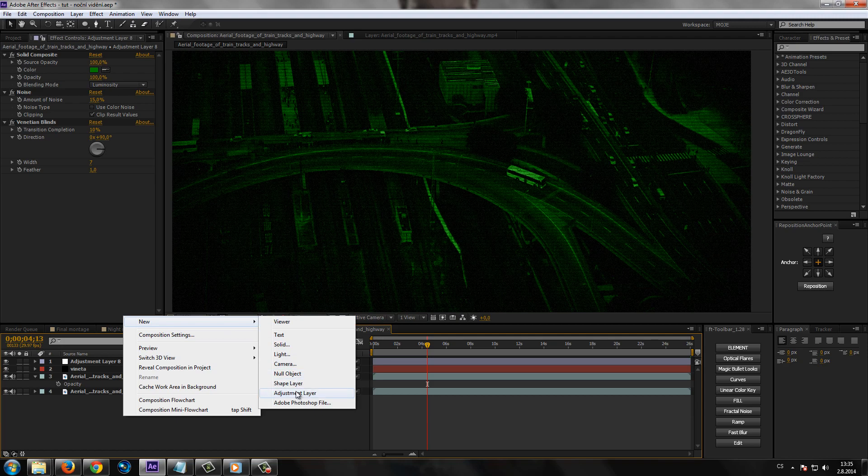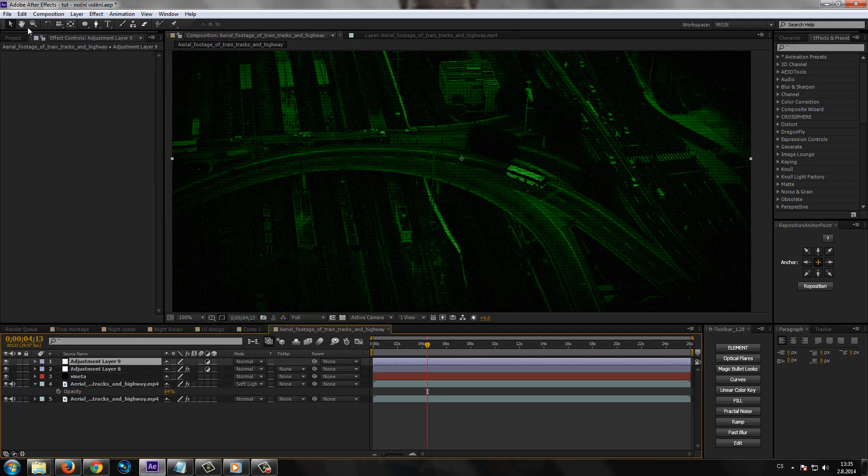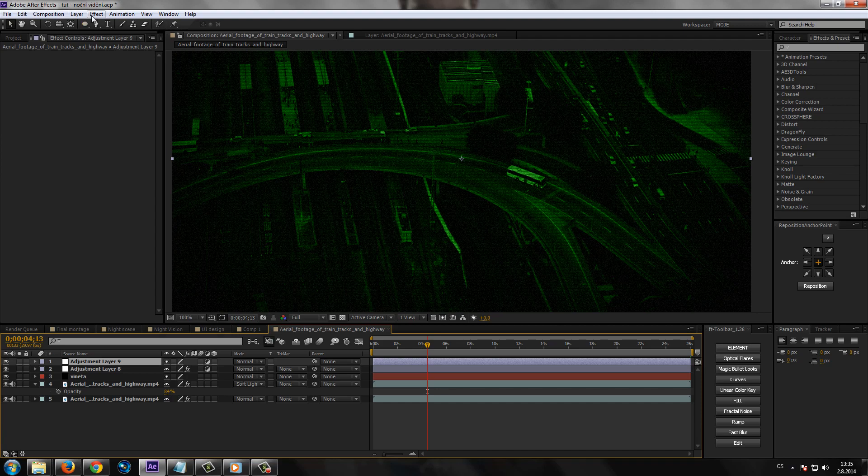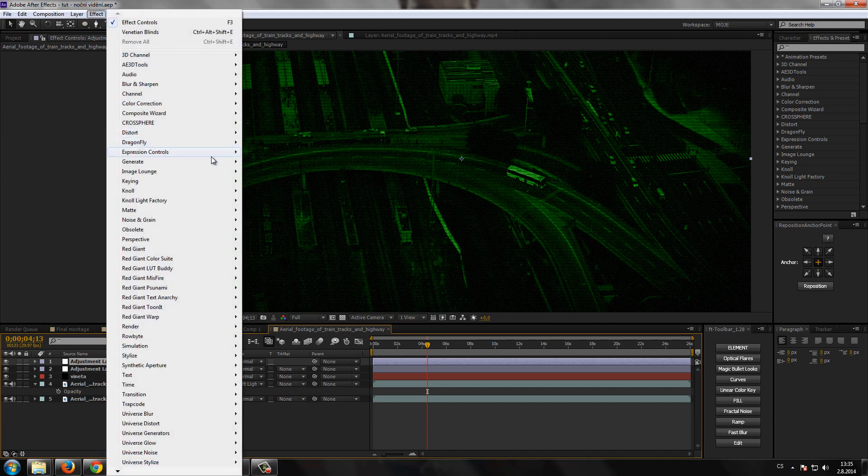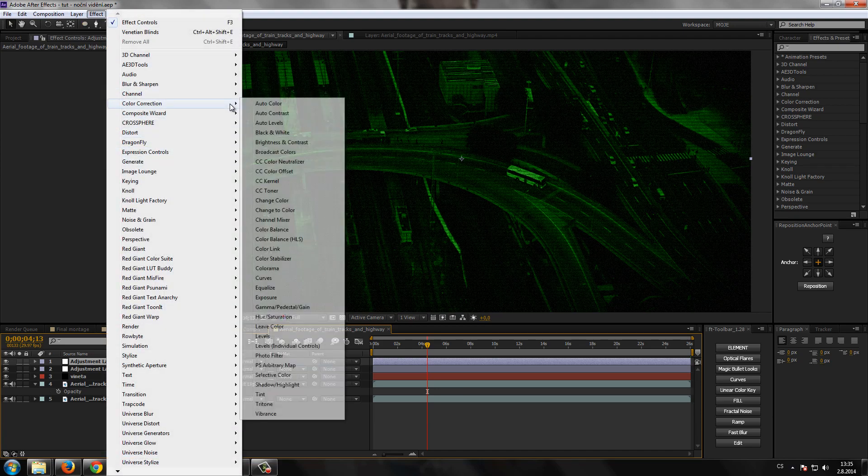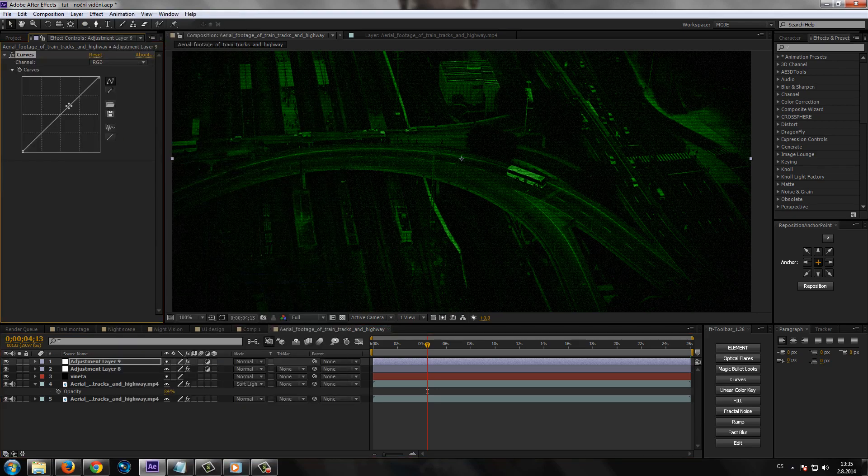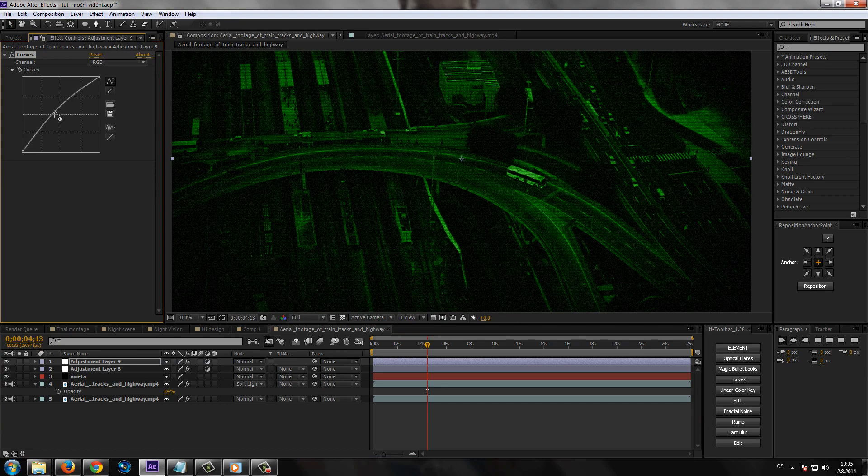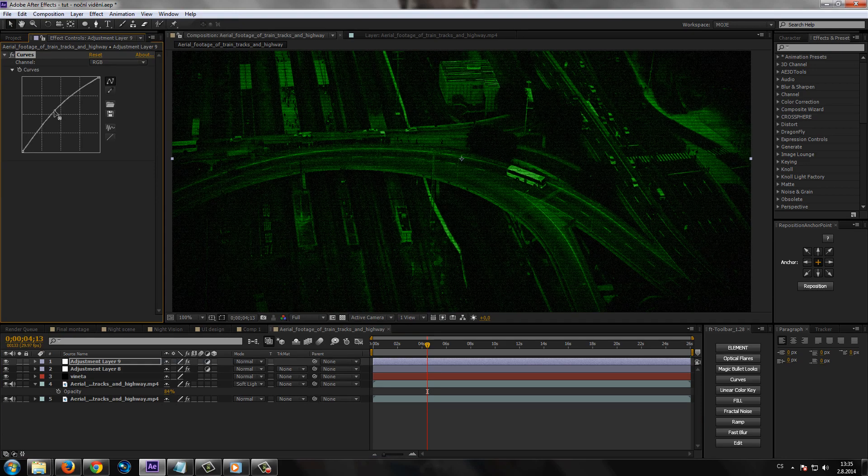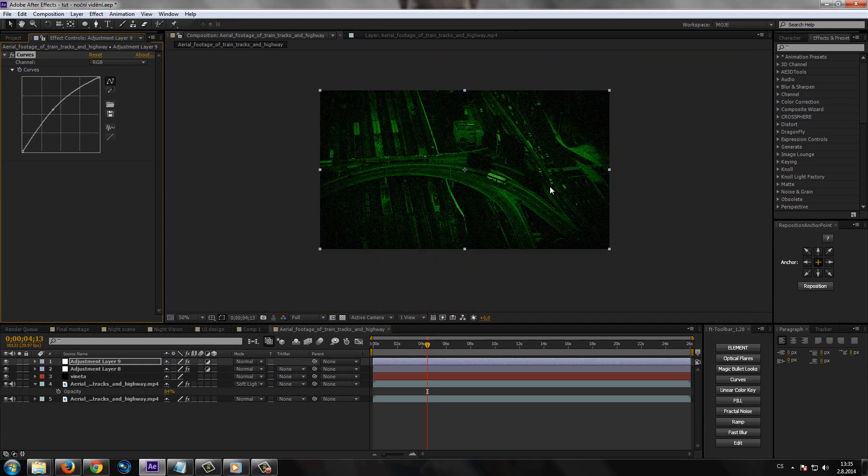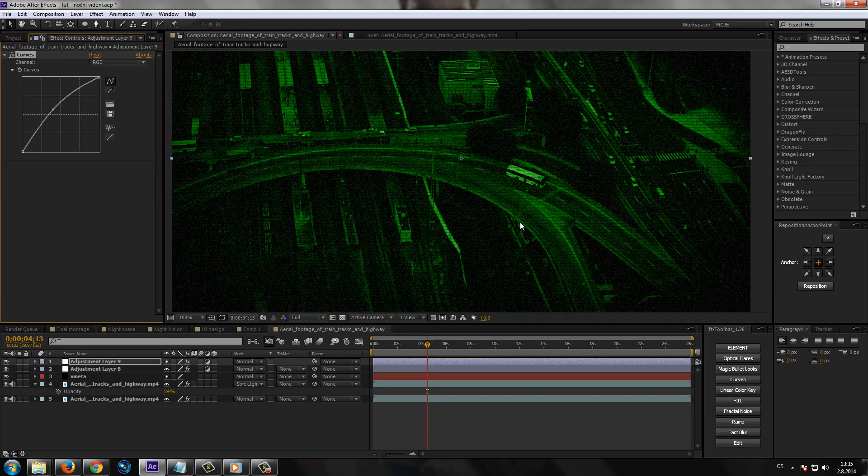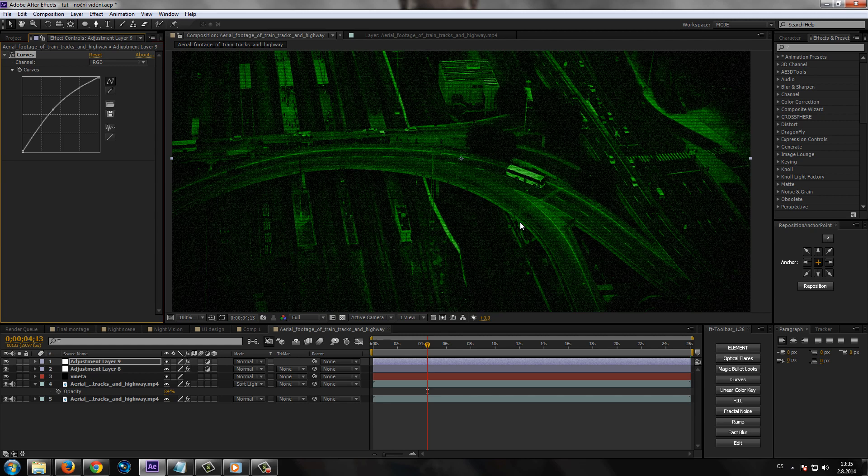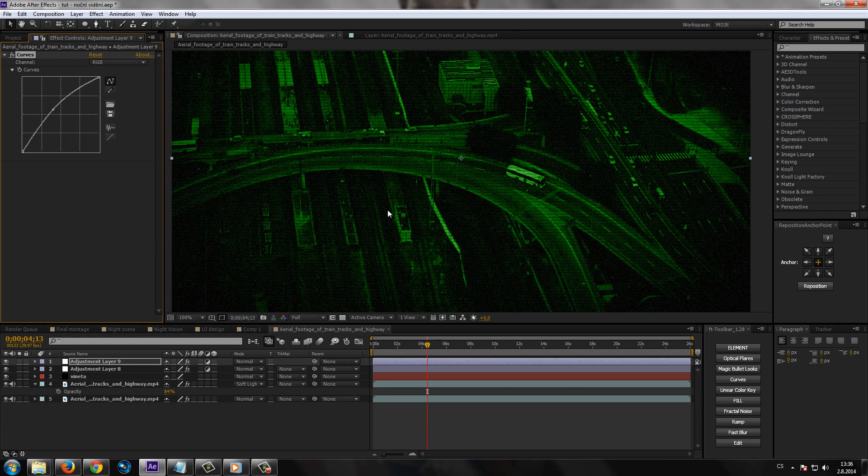A de facto ten už ten styl toho nočního vidění máte hotový. Teďka maximálně zase můžete vytvořit další třeba Adjustment Layer nebo sem ještě hodit klidněji do toho, do té původní vrstvy, zase ještě třeba efekt Curves a mírně třeba ten obraz trošku takhle zesvětlit. A máte ten efekt nočního vidění hotovej.